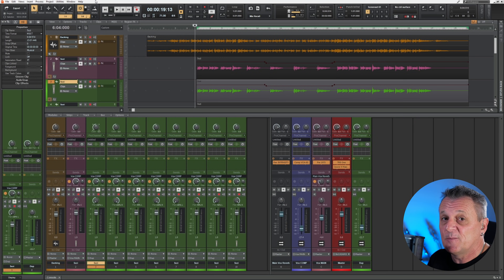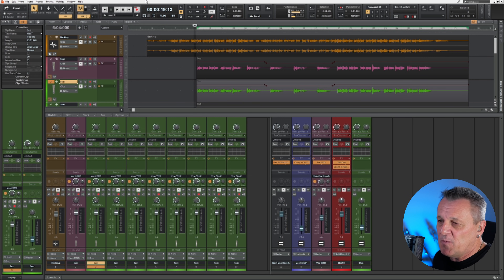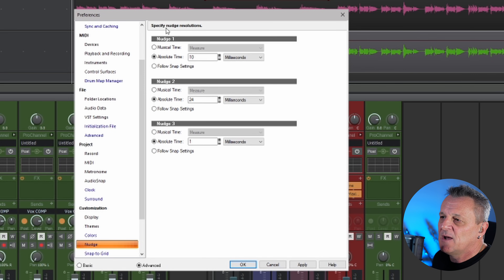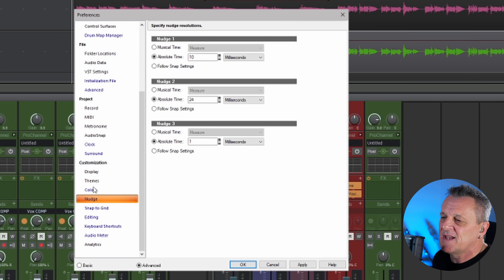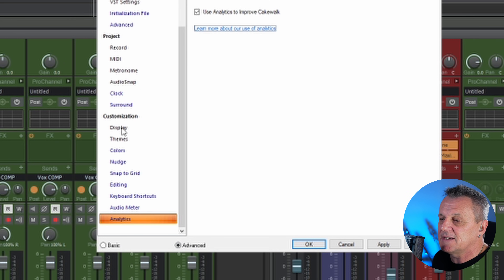Now let's move on to the delay part of the process. I'll be throwing some figures at you that may be difficult to remember at first, but I've created a cheat sheet and will put a link in the description. To add small amounts of delay, we'll use some shortcuts in Cakewalk. Press P on your keyboard to bring up Preferences, go to the Customization section, and choose Nudge. If you can't see it, you may be in basic mode — click the Advanced button to see all preferences.